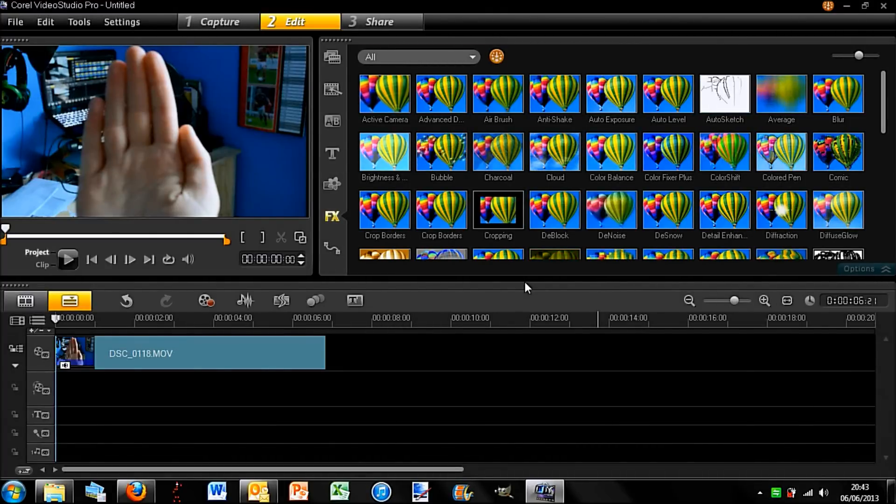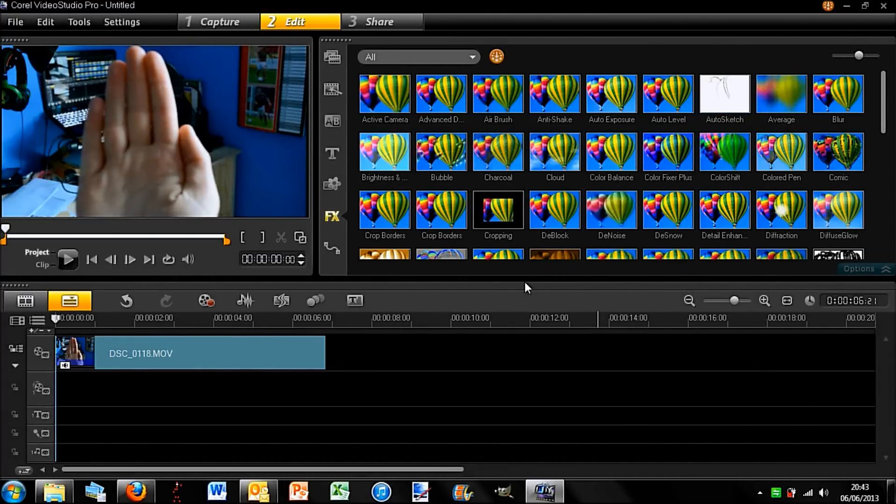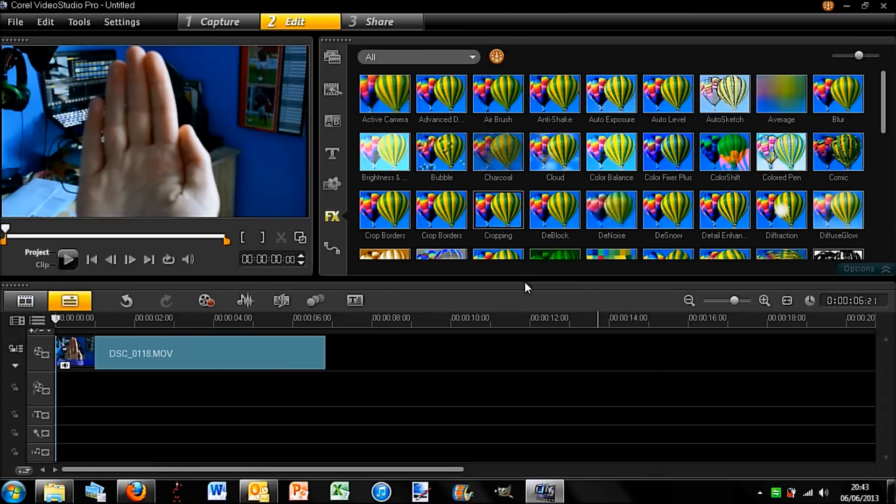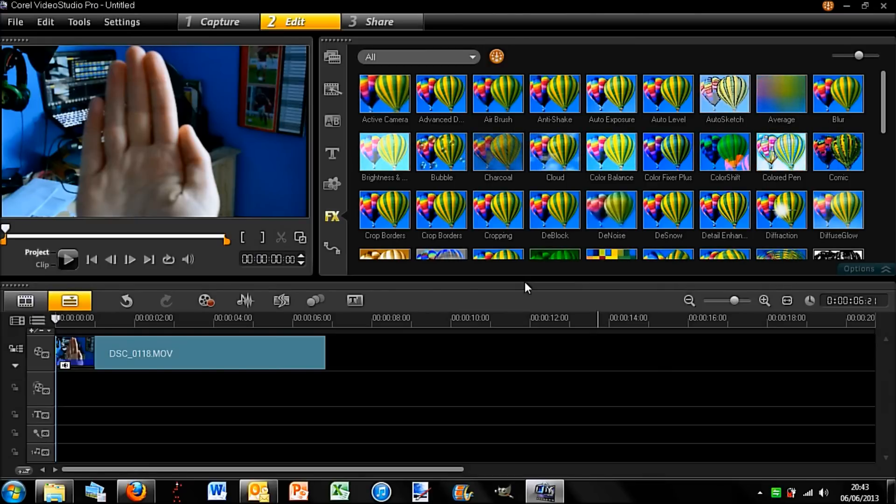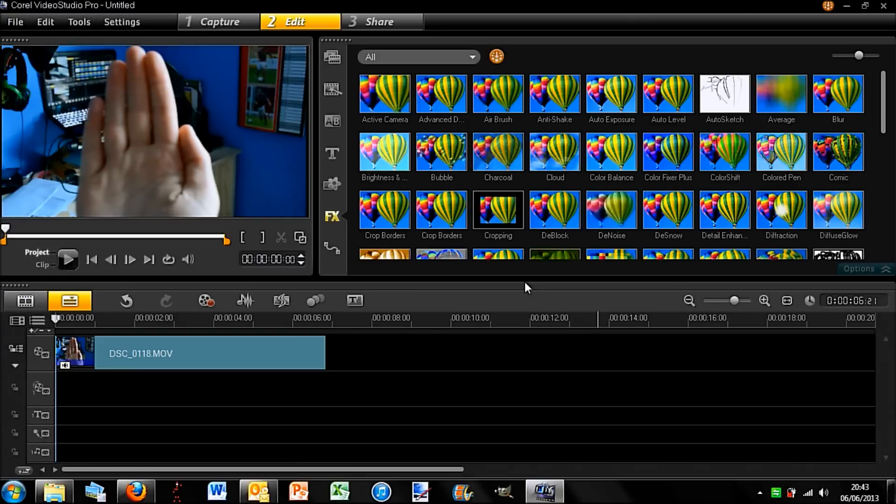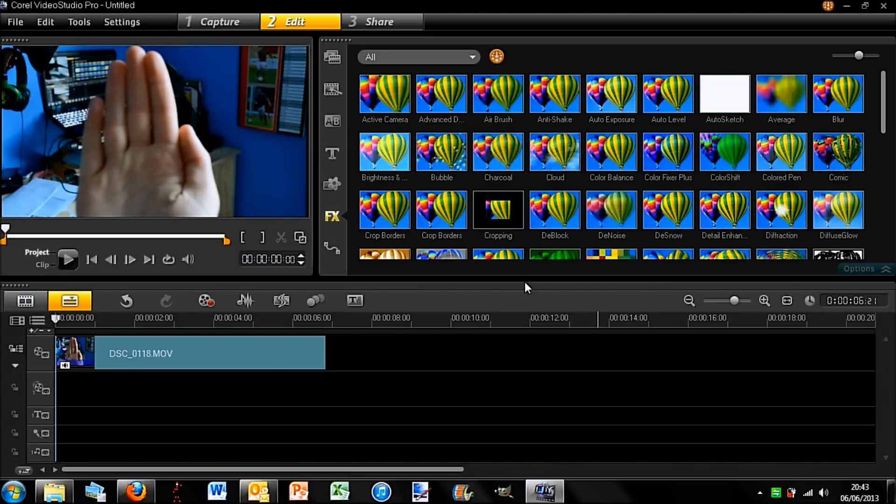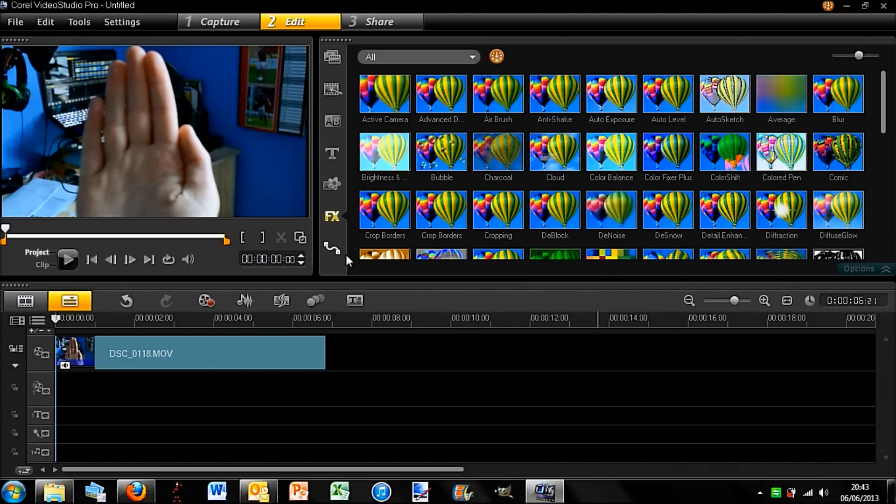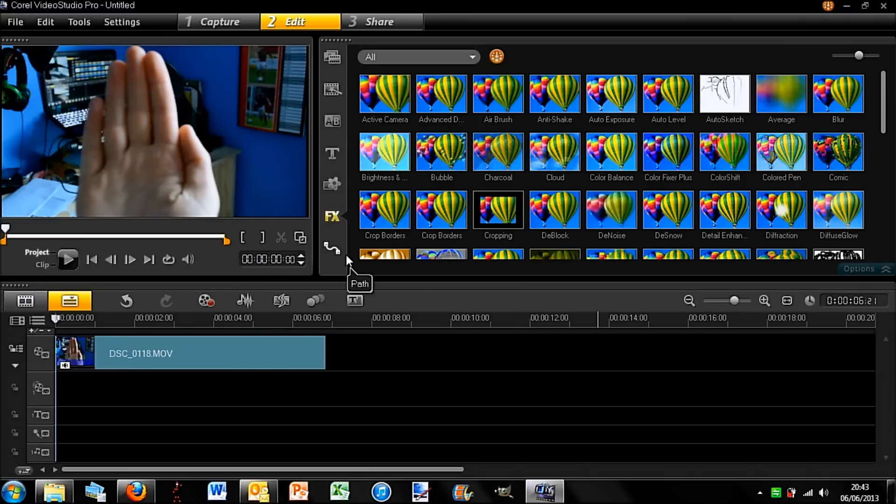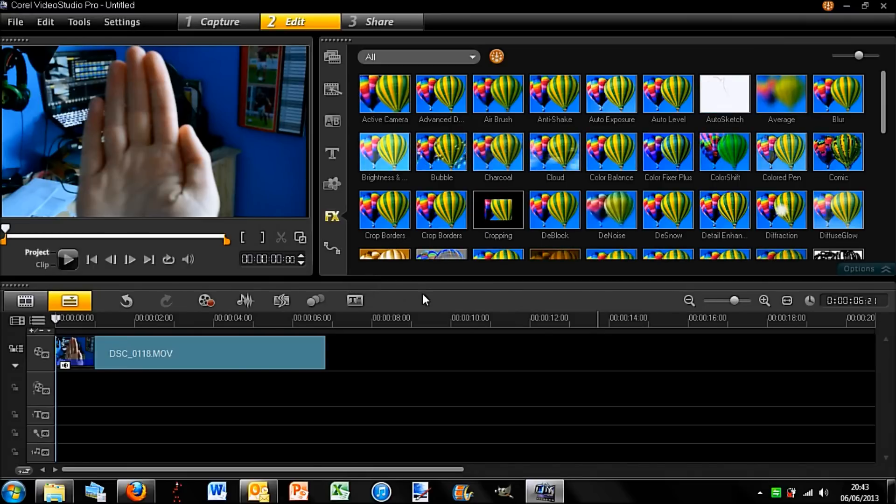Hey guys, this is Pixel Fiend Tech here and today we have yet another Corel Video Studio Pro X6 tutorial for you. Today I will be explaining the motion tracking feature and I will also go over a bit of this custom paths thing later on in the video.